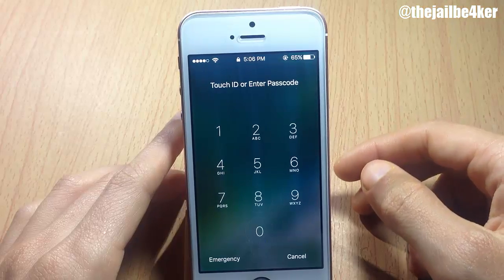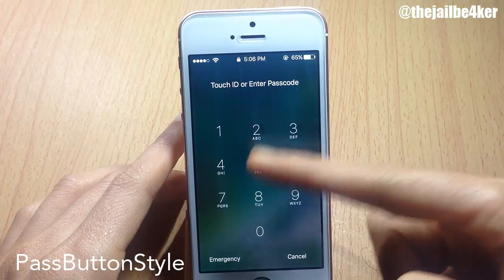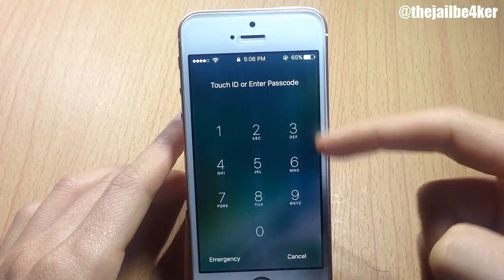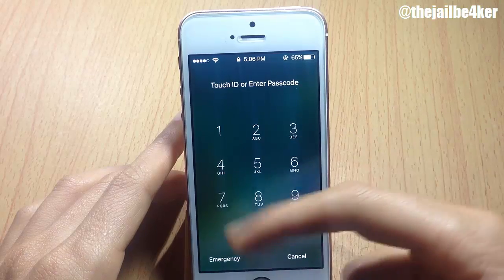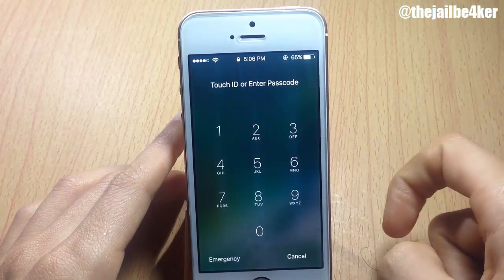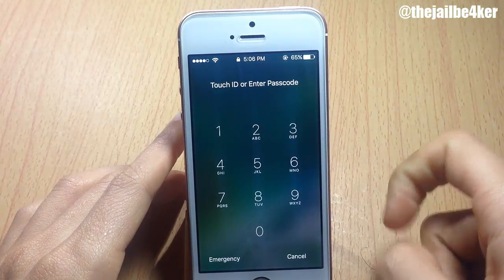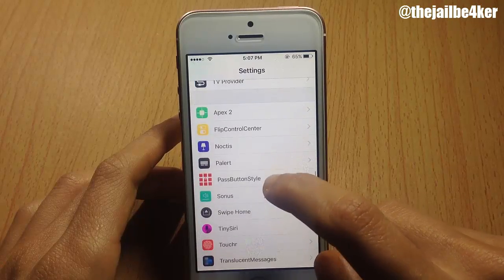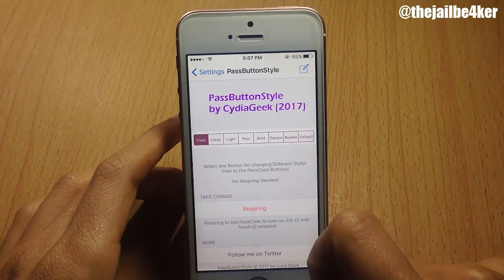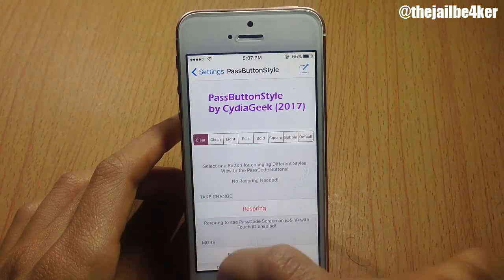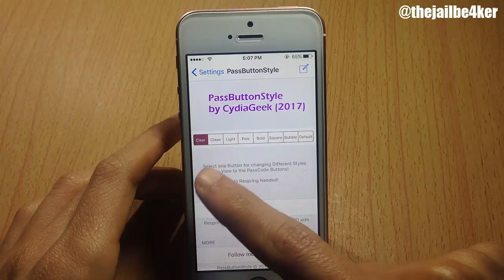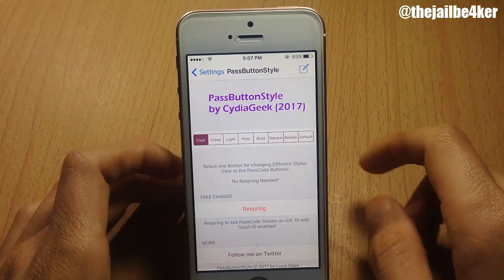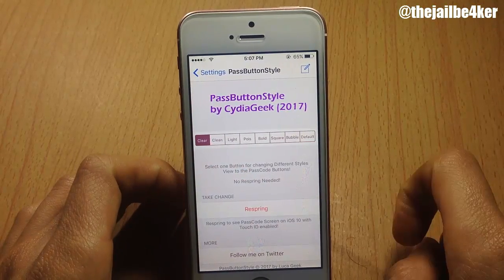Next up we have Pass Button Styles, which lets you customize the look of the passcode buttons. You can see here I have them a little bit transparent, and you can customize the look within the settings of the tweak — options include a cleaner light bubble and default.